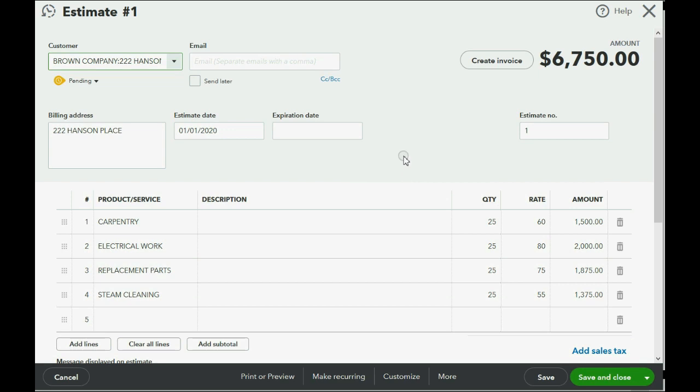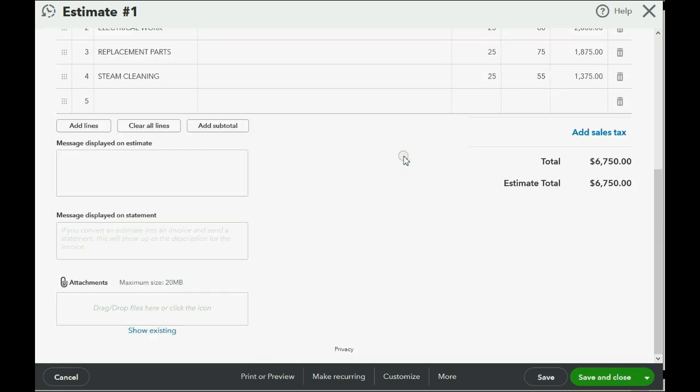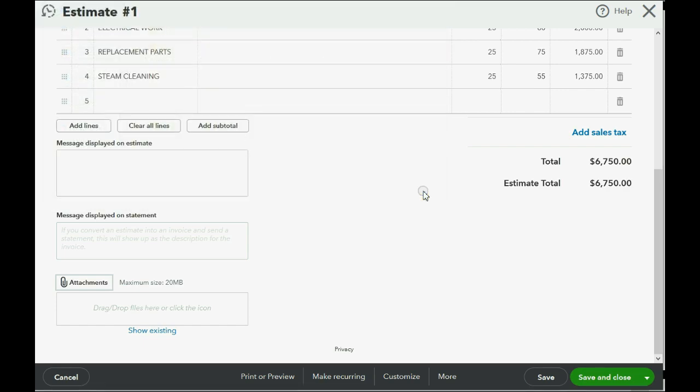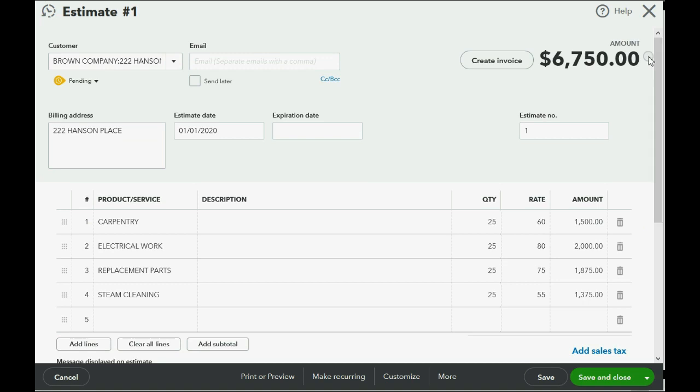If I scroll all the way down and click the attachment paperclip, this would be the place to click to attach the copy of the actual contract if it would help you to see the contract while you're looking at the estimate. But we won't do that, that's just a simple feature in QuickBooks Online.